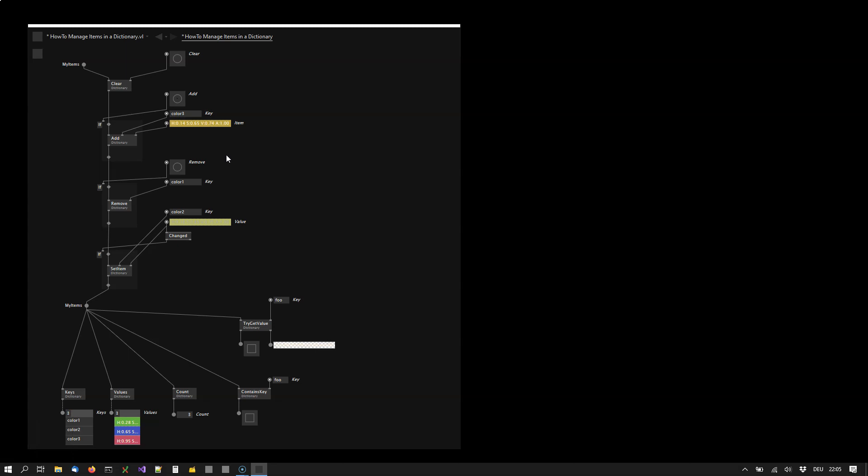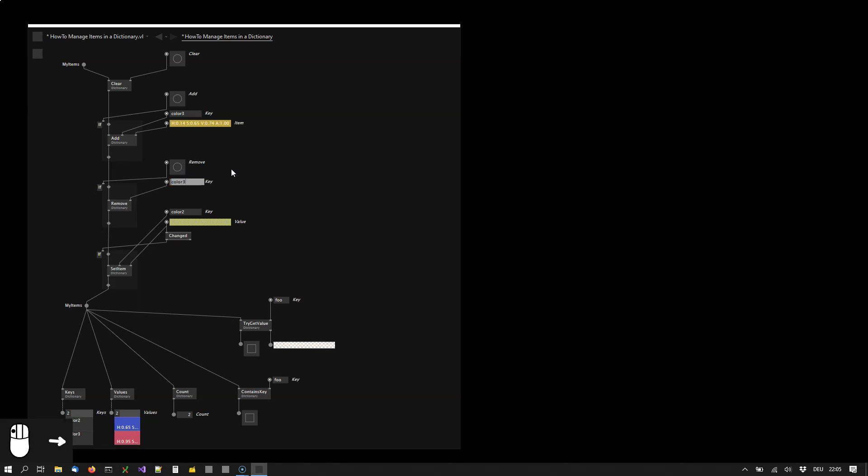Now it's easy to remove items from the dictionary. You simply have to provide the key that you want to remove. So in this case color 1. I remove it. You see it's gone. I want to remove the key color 3 and it's gone.